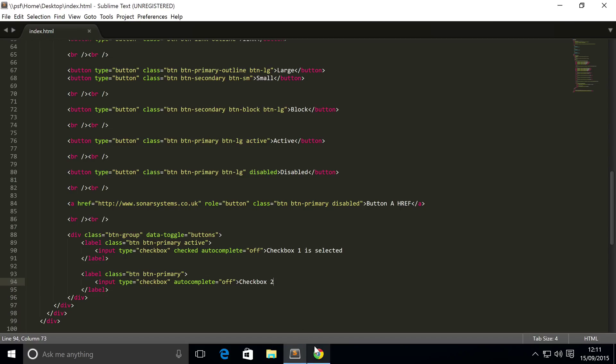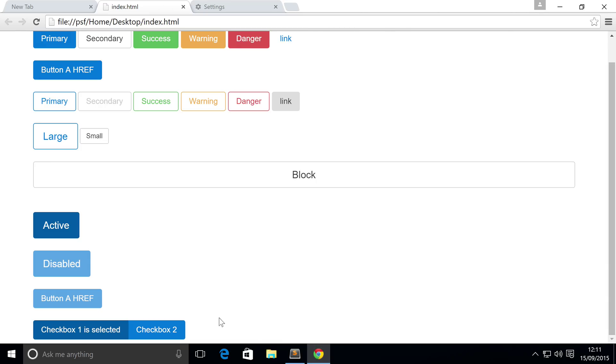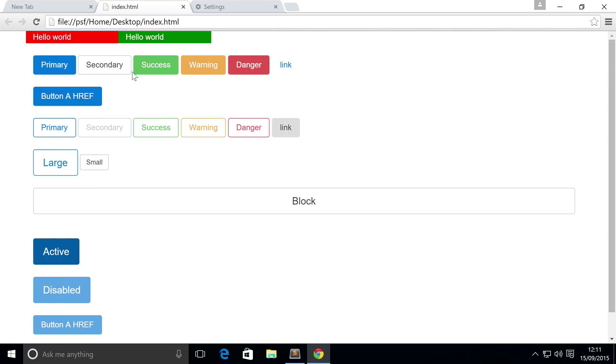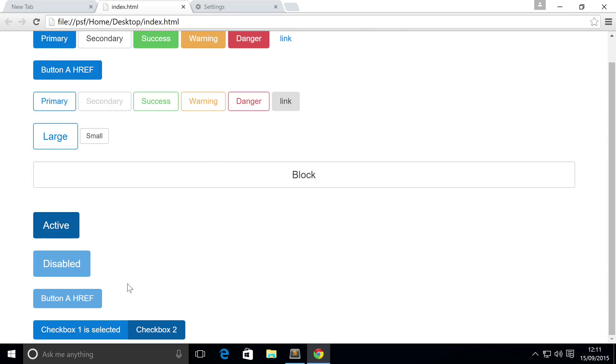But in terms of functionality, this is a checkbox. So if I click this, it's no longer checked, and it's checked, no longer checked. If I click it, it's checked. Whereas a regular button like this one, if I click it, it's no longer selected when I take focus off it. Whereas if I select this and go somewhere else, it is still selected.